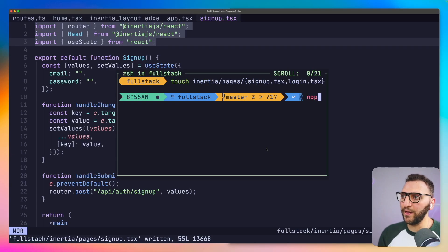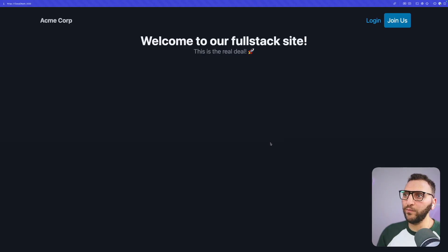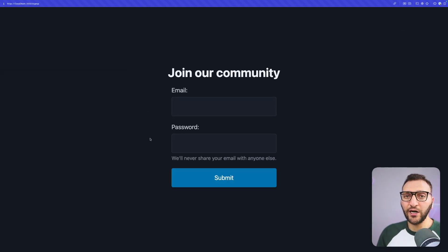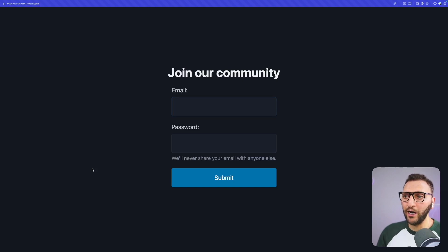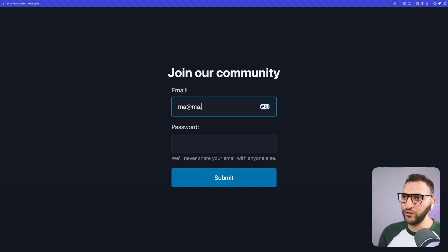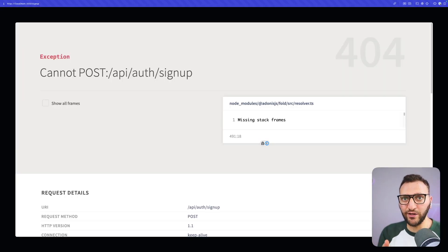After adding the imports and making sure the server is running, going back to the page and clicking 'Join Us' shows the page we just built. Currently if I try to submit this form, nothing will happen because that route does not exist — it will just say 'route does not exist'. Let's build that route now.